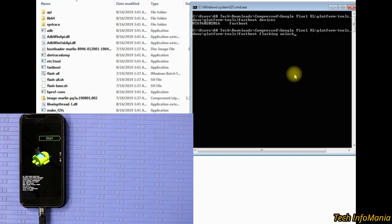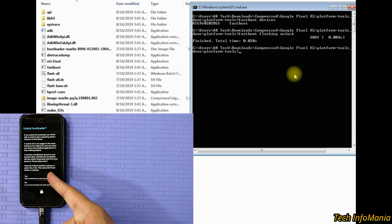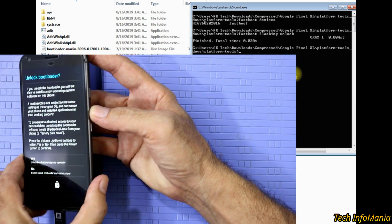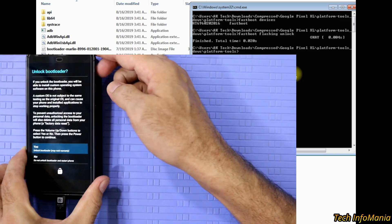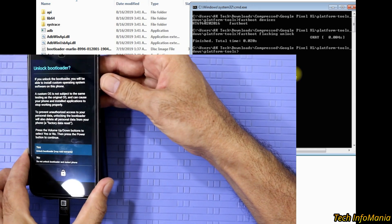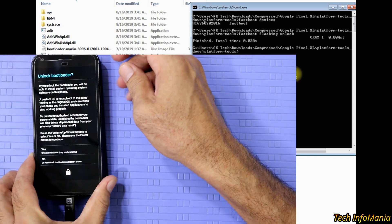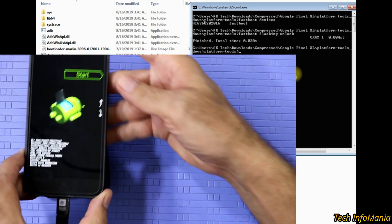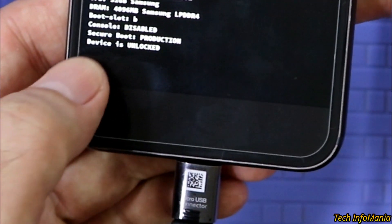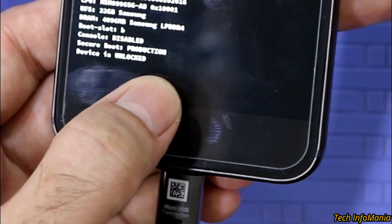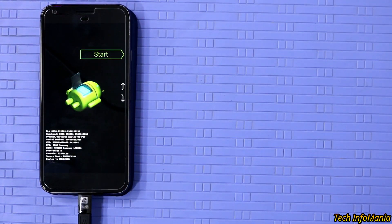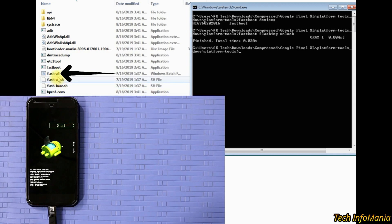It will show some numbers and 'fastboot', which means the device is connected properly. Now type 'fastboot flashing unlock' and press Enter. The device will prompt you about unlocking the bootloader with a warning, so press the Volume Up key once to select Yes, then press the Power key once to confirm, and the device will reboot into fastboot mode.